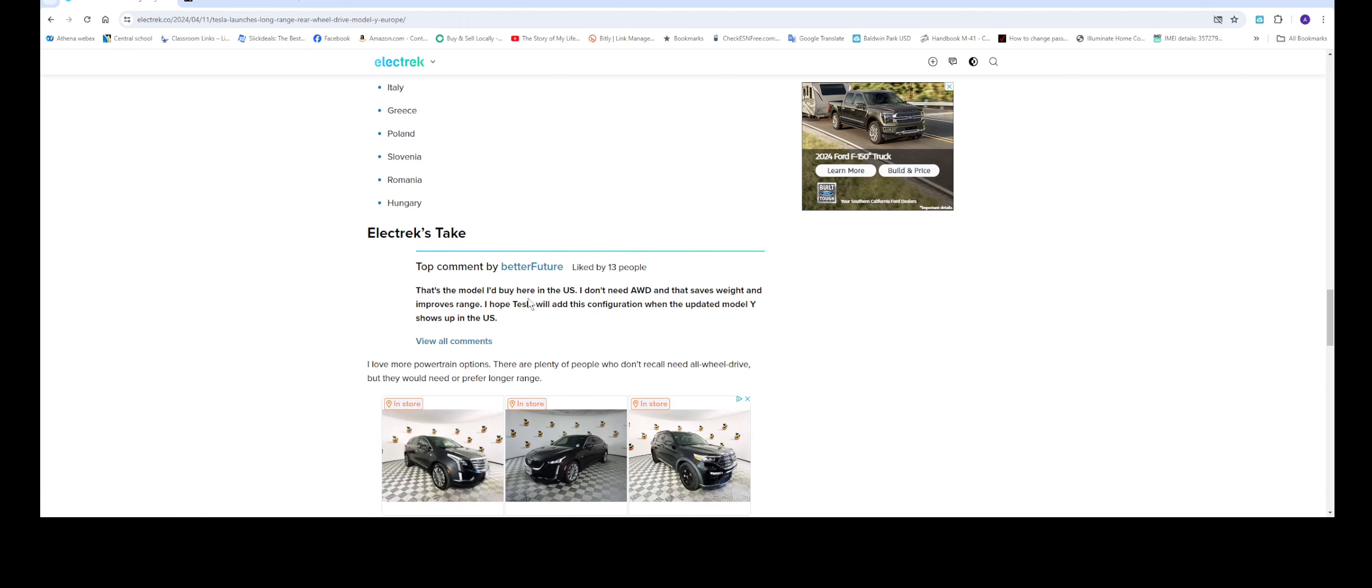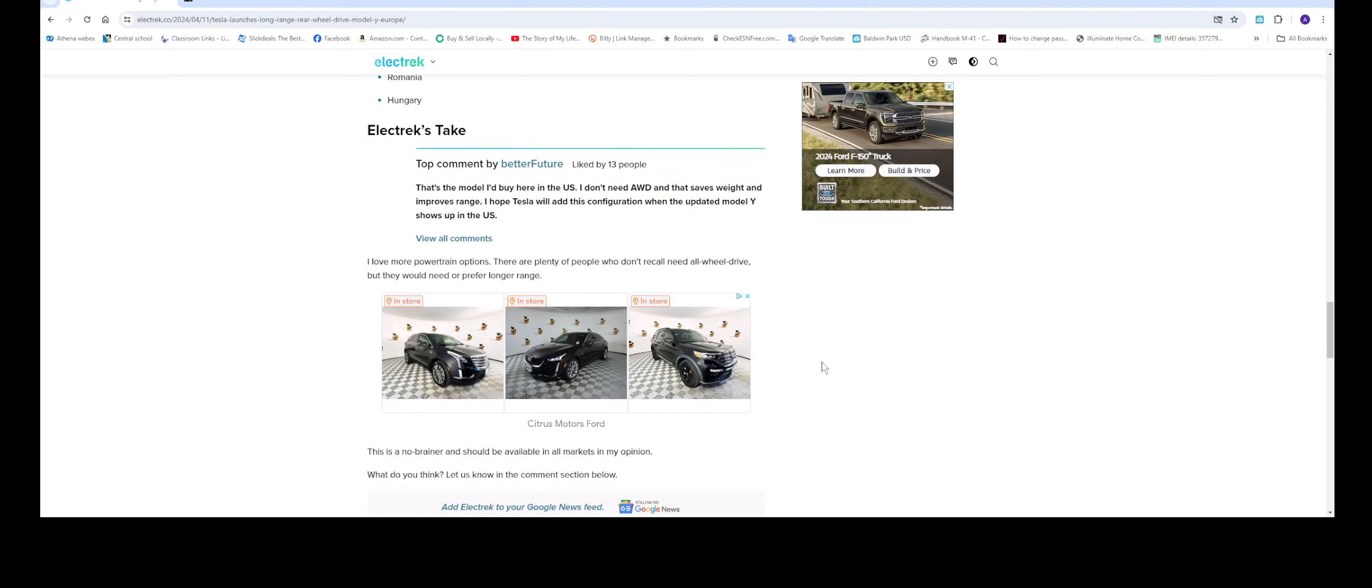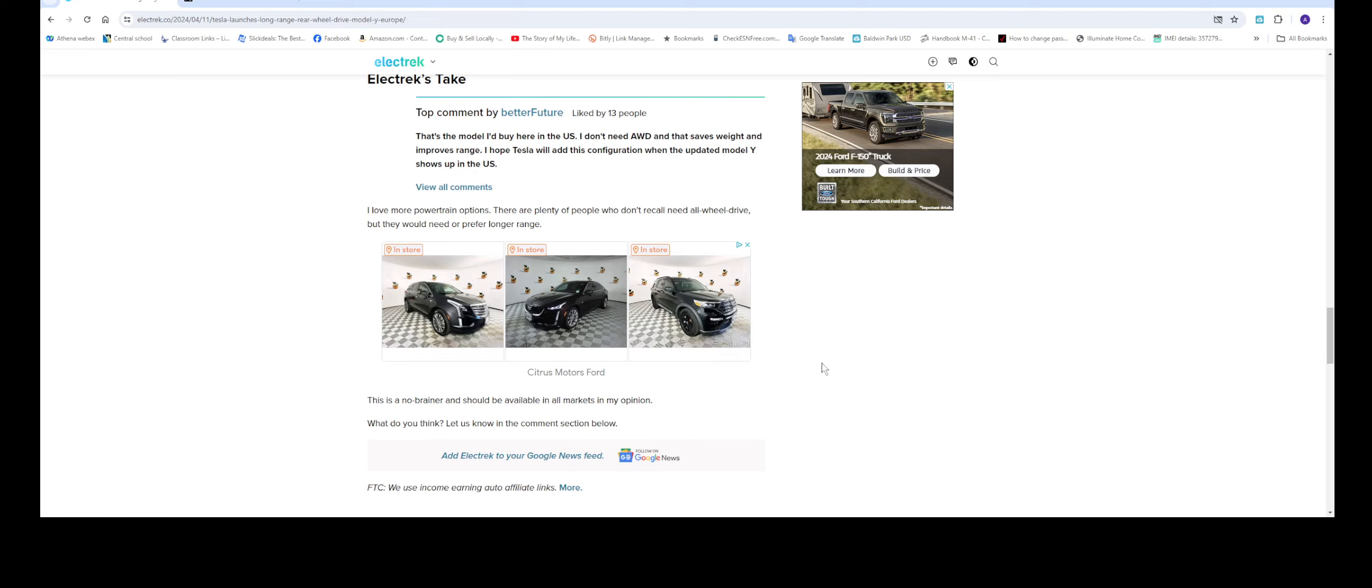So Electric's take. I love more powertrain options. There are plenty of people who don't need all wheel drive, but they would need the longer range. So this is a no-brainer. It should be available in our market.